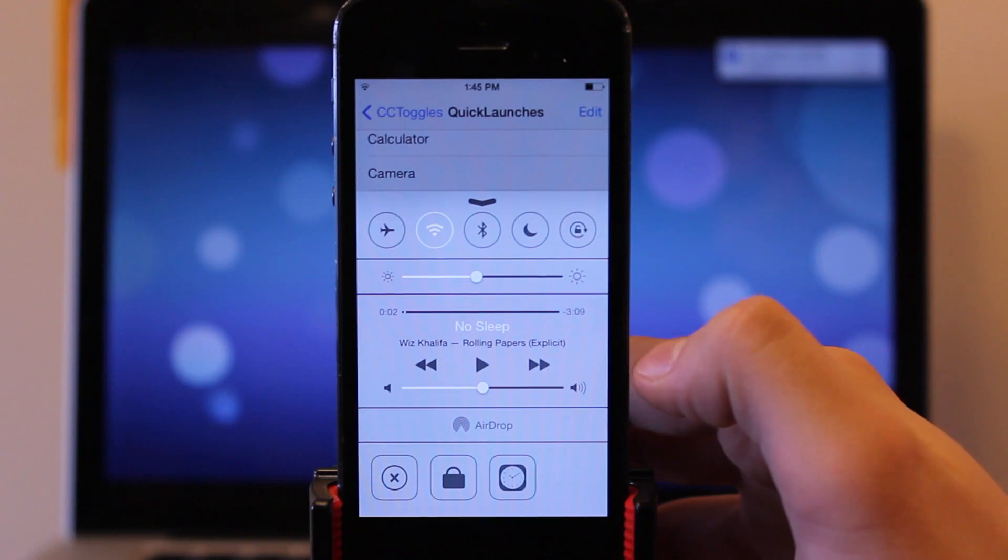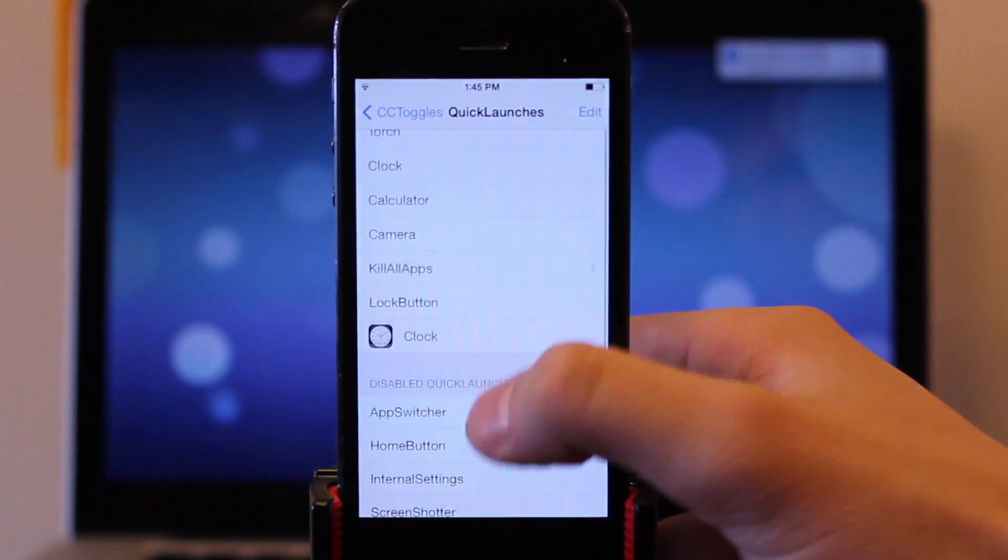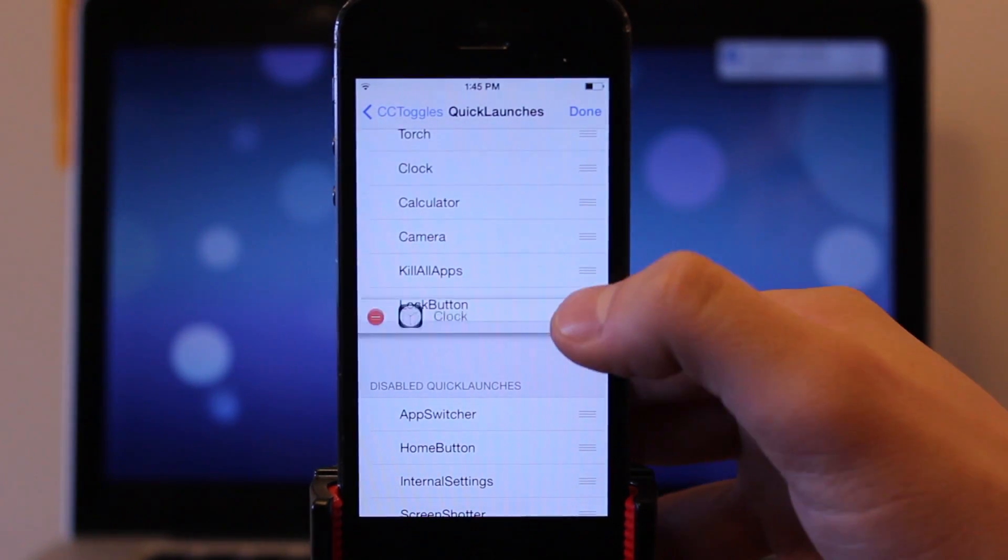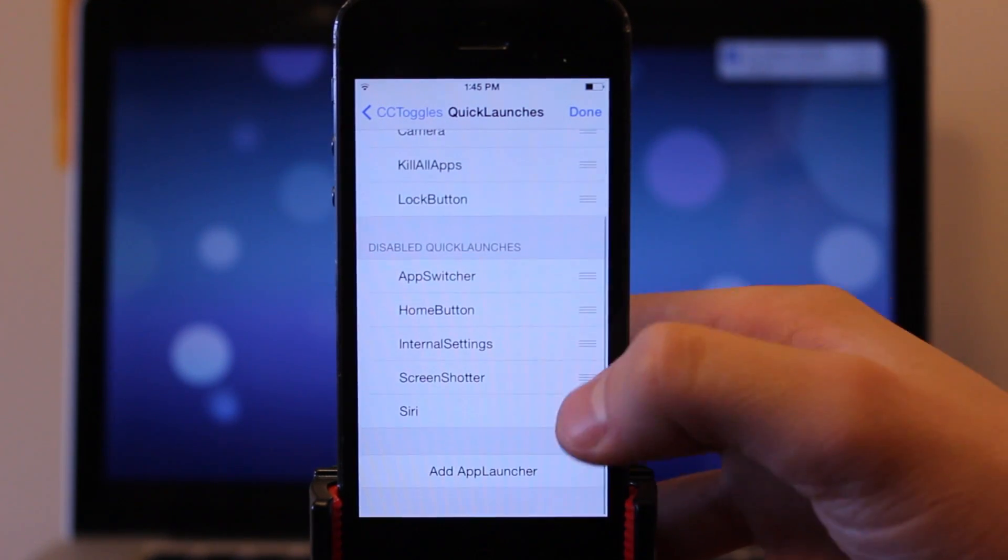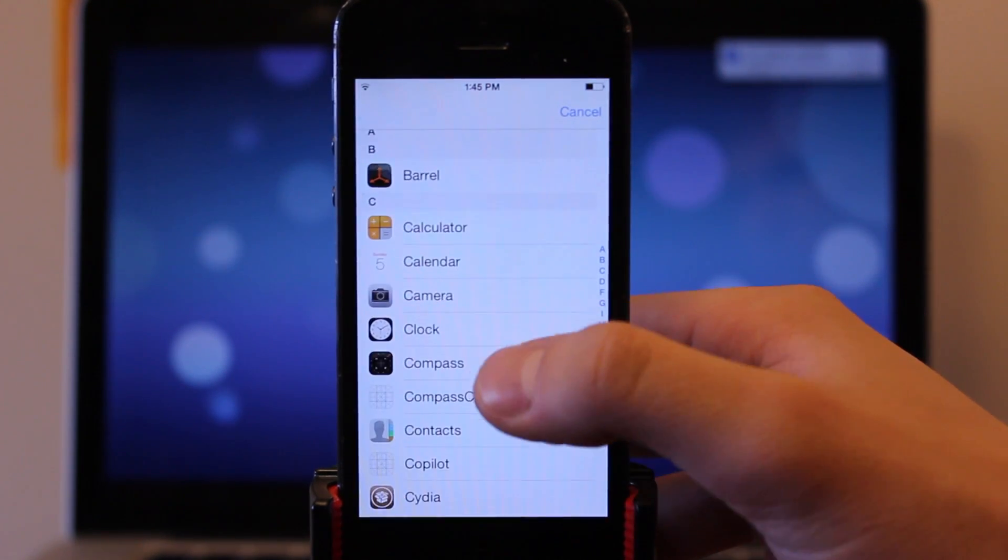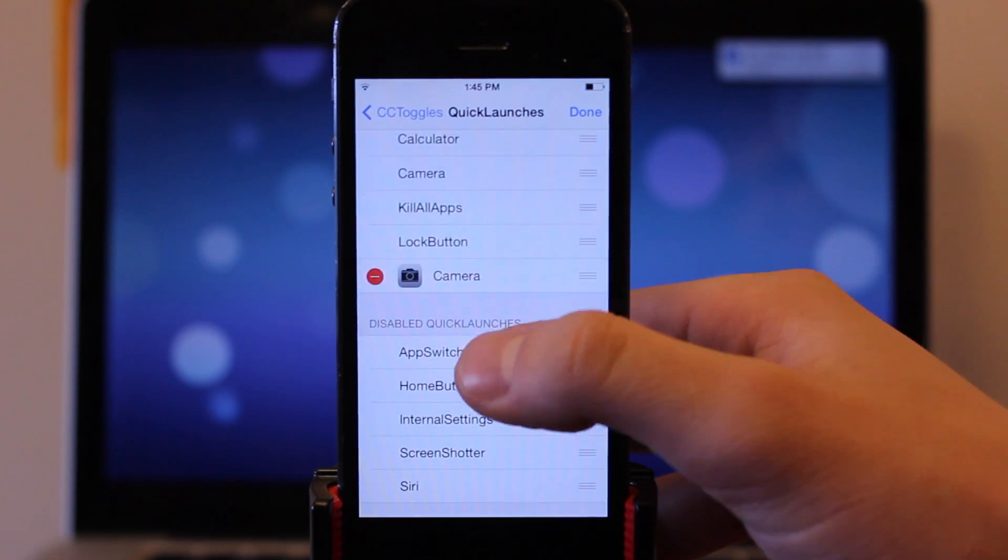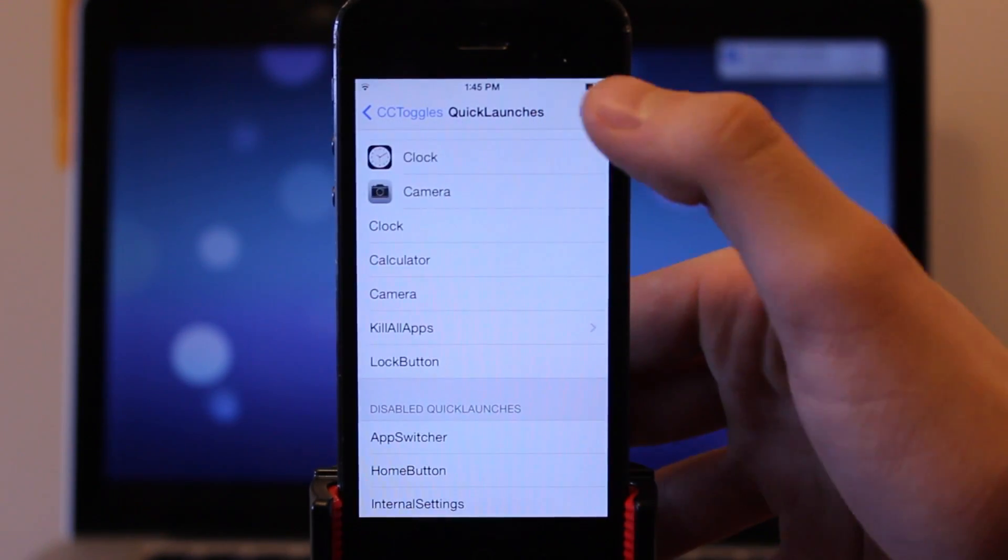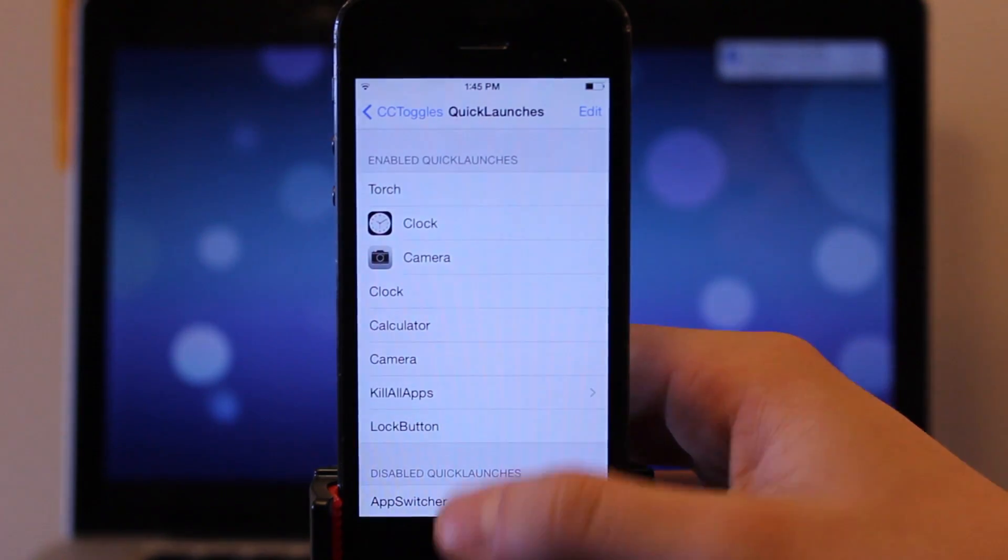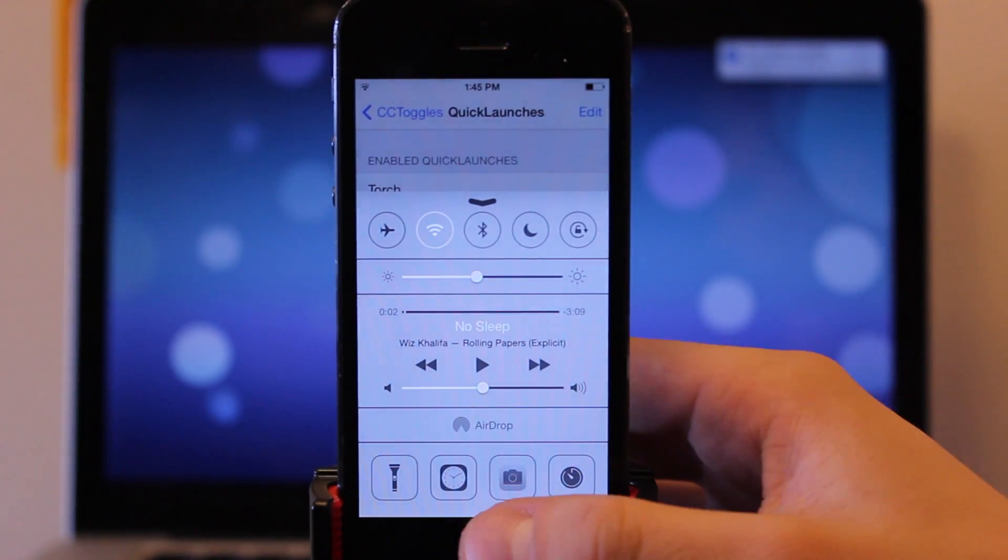Now you can customize where each of these settings will be located, so if you move the clock up into the second position and you want to add an additional app such as the camera here, you can easily move these toggles up and down and the position will change depending on where they are within the list. So guys, this is CC toggles.